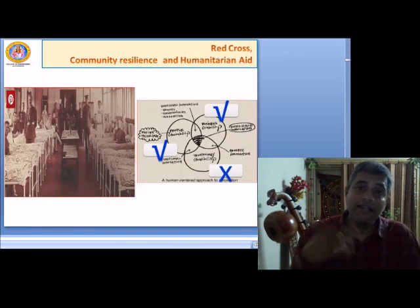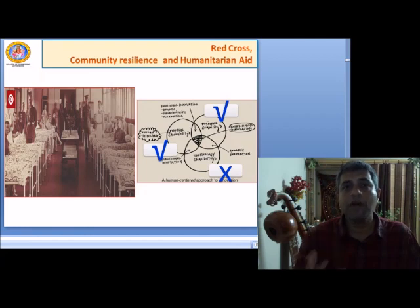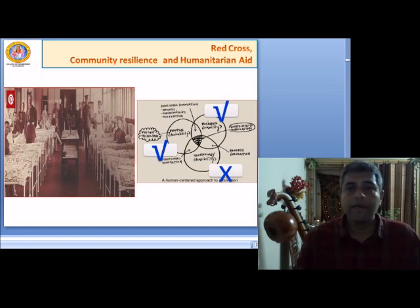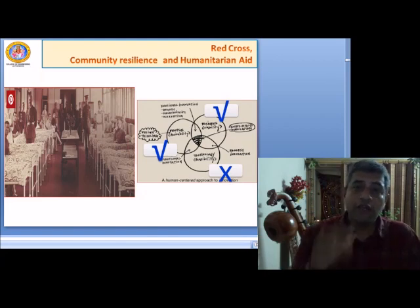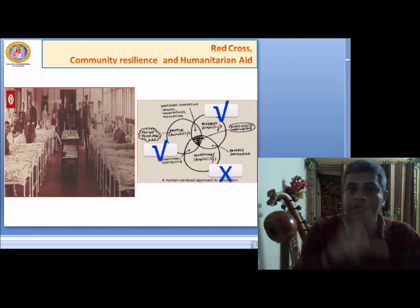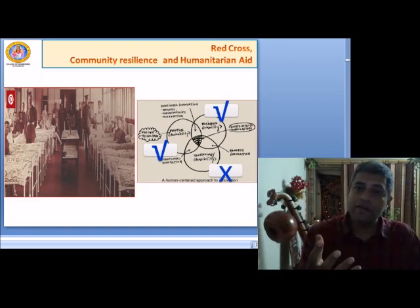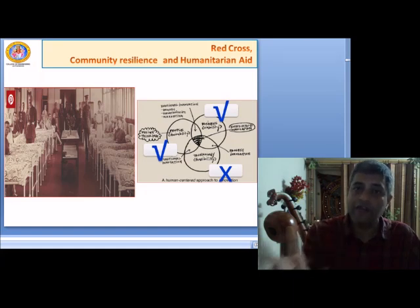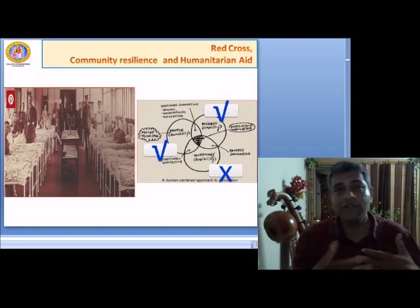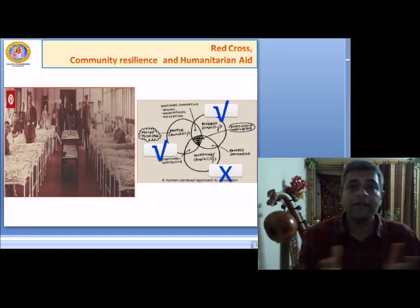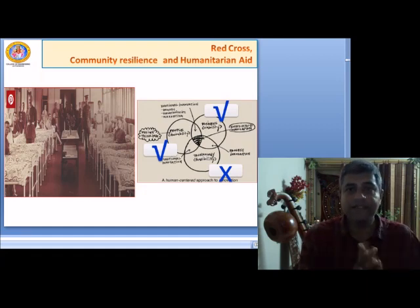Now let us look at another example: Red Cross, considered one of the best humanitarian organizations across the world. Red Cross brings community resilience and humanitarian aid in multiple countries wherever there is a need. Mapping this service to the three coordinates: it definitely qualifies on business viability since the service is available and affordable. It also has desirability because someone is seeking the service — there is human desirability. But the technology piece is completely missing in this example as well.